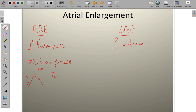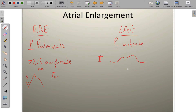In left atrial enlargement, in lead 2, what you get is a P-wave that looks like an M-shape — it has two distinct peaks. The right-sided peak tends to be taller than the left-sided peak. The P-wave also gets wider — we're looking at a duration of 110 milliseconds or more. These are the changes associated with lead 2.